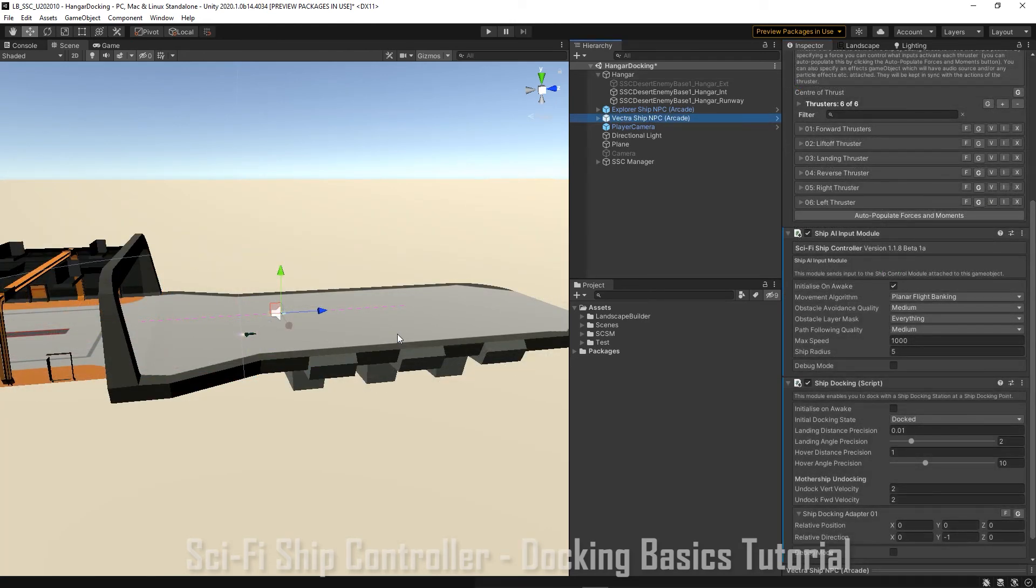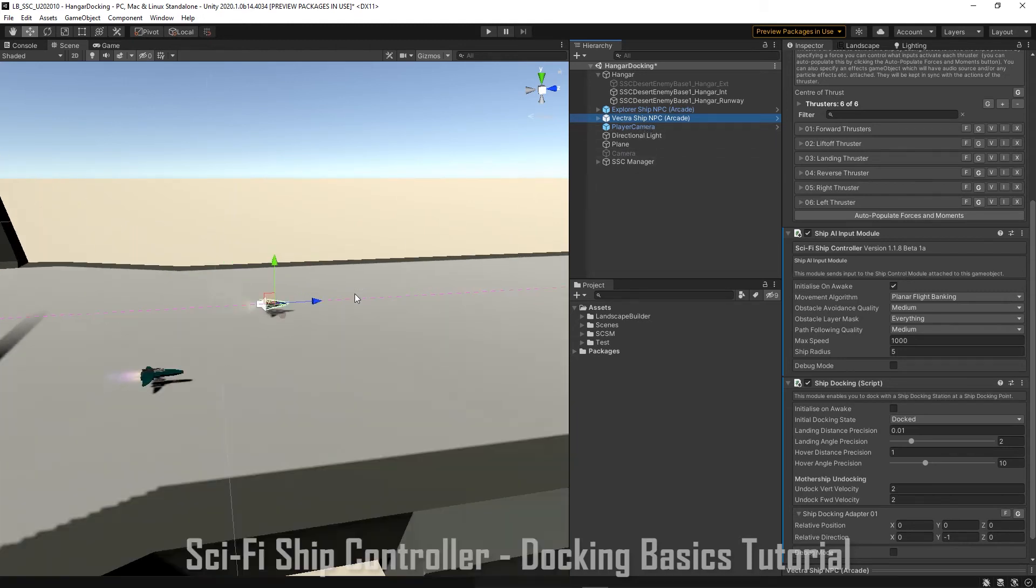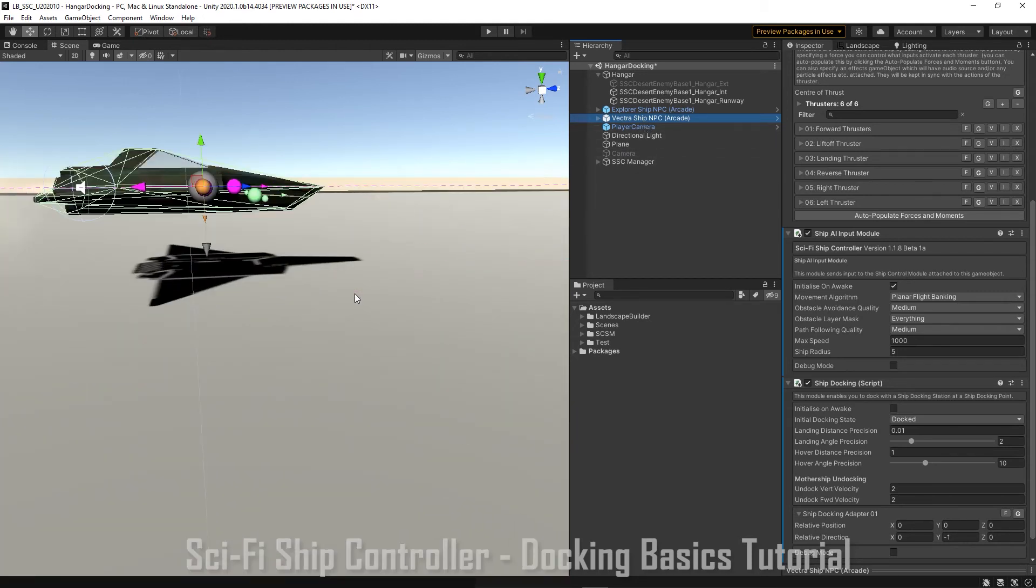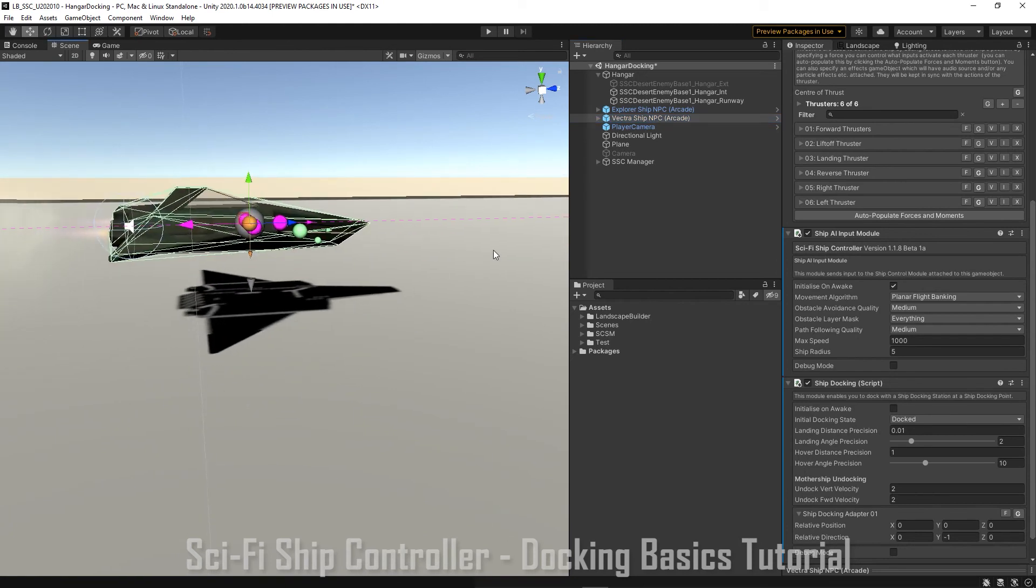Each ship has a docking adapter. This is a point at which a ship docks with a docking station. By default it's at the center of the ship, which isn't that useful. So we'll need to change that.